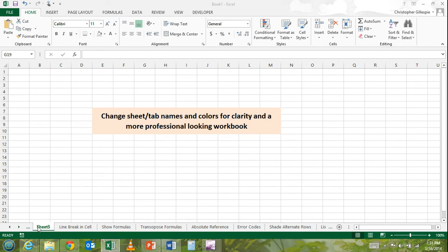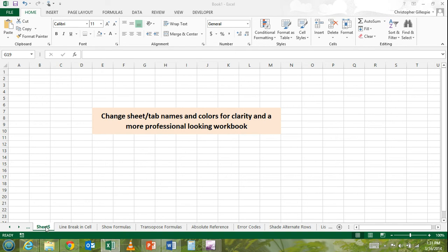But there's an easy way to change the name of the corresponding tabs as well as the color to add a little more clarity and presentation quality to your reports. So simply hover over the corresponding tab,